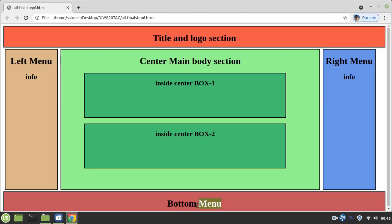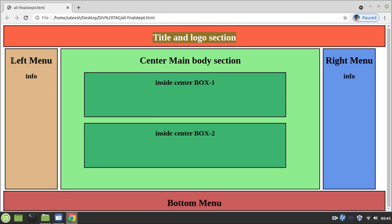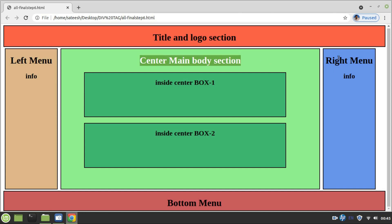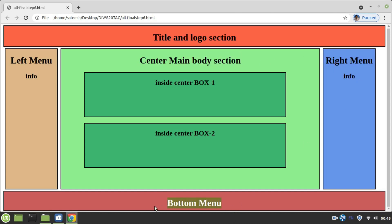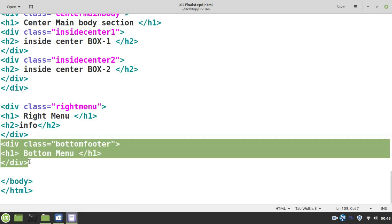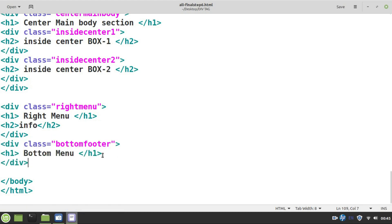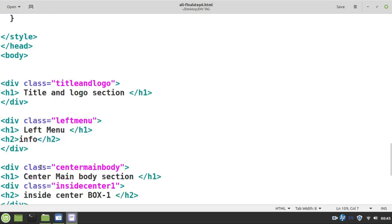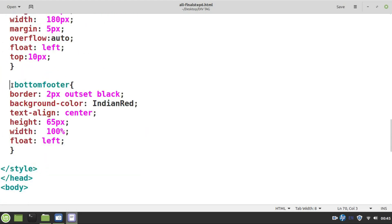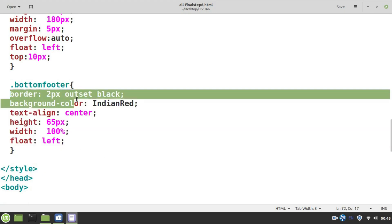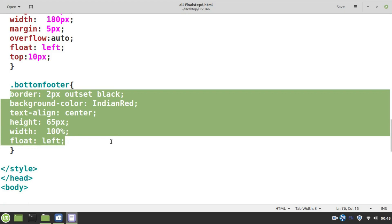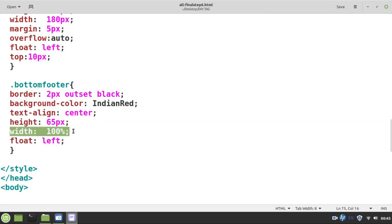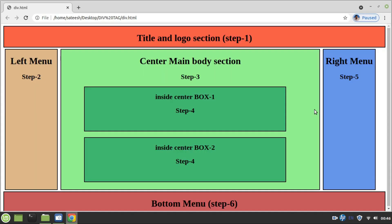This is the last step — step 6 — where we create the bottom section. A separate div is created with only an h1 element containing 'Bottom'. The properties are: borderline, background color, text, height, width, and float. Make sure the width is 100%, just like the title section. Most pages have a bottom section at 100% width, and you can set the height as desired. That's it, we are done. If you have any doubts, please leave a comment.